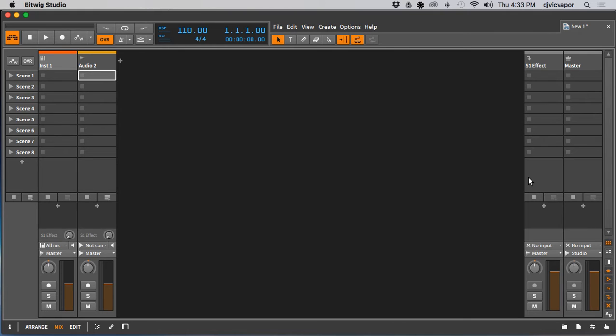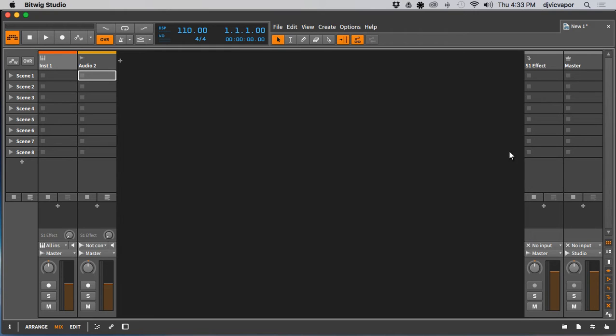Hello everybody, welcome. DJ Vic Vapor with you and I'm just doing a quick video here on how to record audio into Bitwig. It was a request from one of the subscribers to the channel and I'm happy to help get this solved. So let's take a look at how we're gonna go about doing that. I've got Bitwig open here.